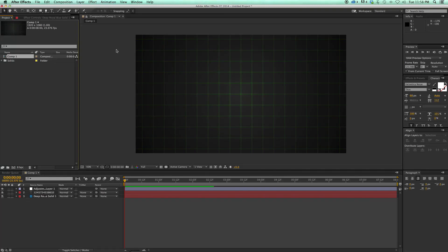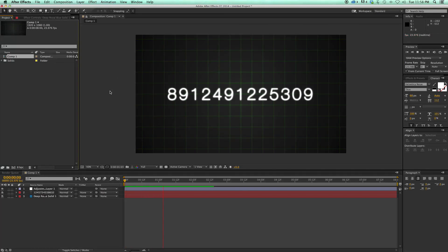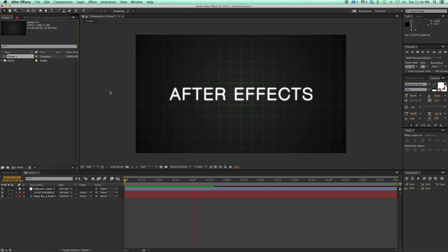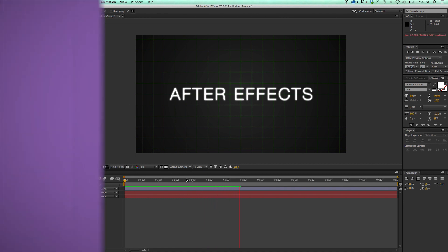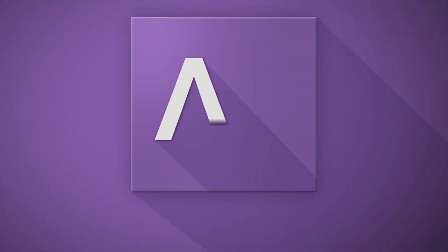Hey, this is Mikey with another After Effects tutorial. In this video, I'm going to show you how to take random numbers and change them into letters. It's pretty easy, so let's get started.